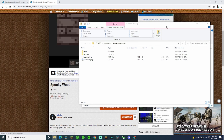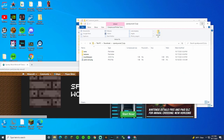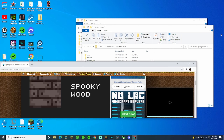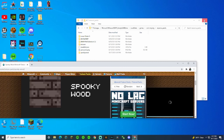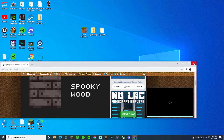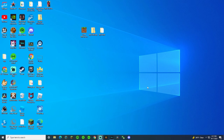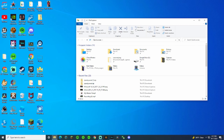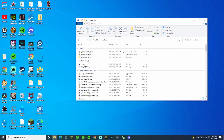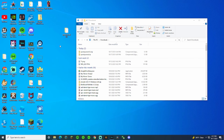Then what you're going to want to do, since this is our new one, you can close out of all these, and close out of that too. You can open up your File Explorer, and then go to your Downloads. Here's our file, so move that onto your desktop.